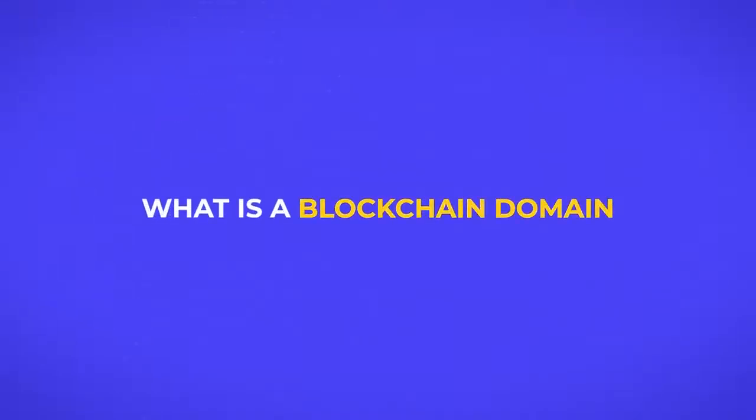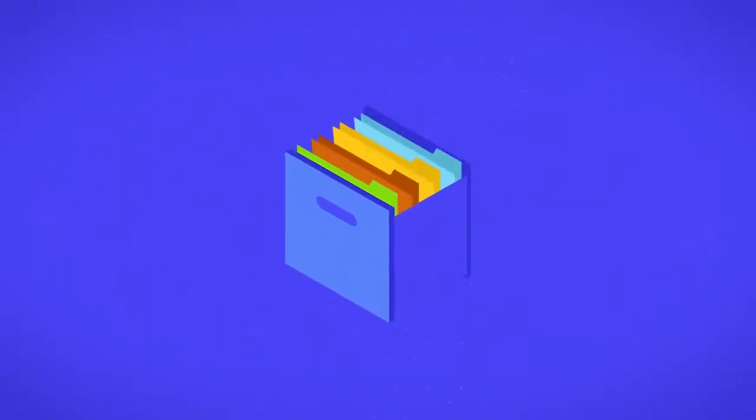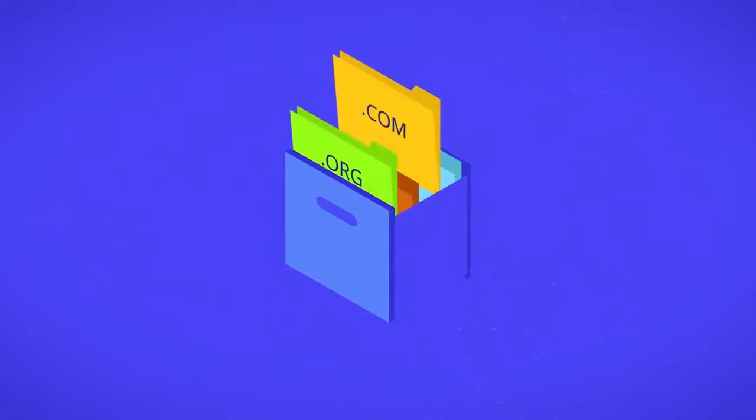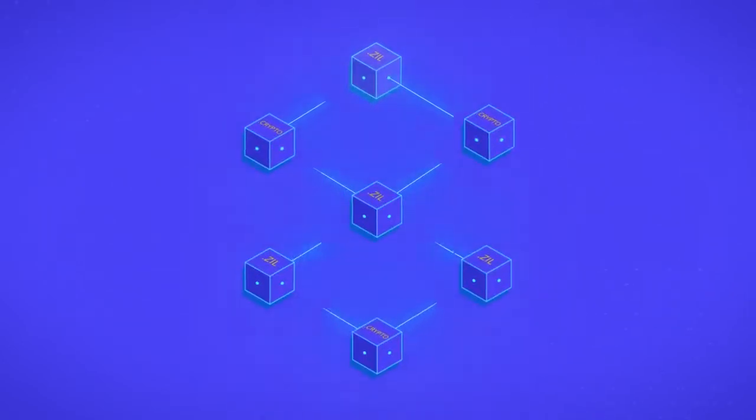What is a blockchain domain? A blockchain domain is like a .com or .org, except that the records are stored on a blockchain.